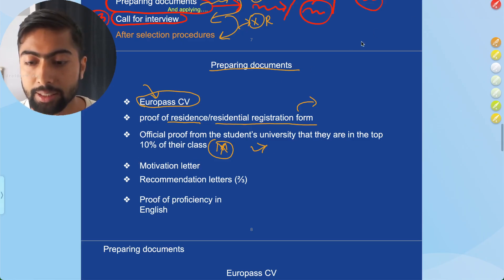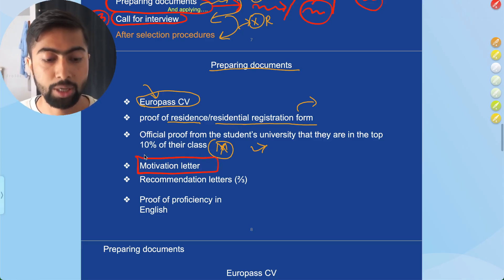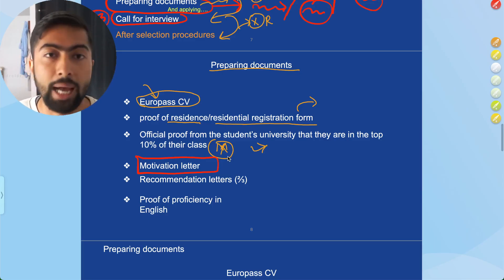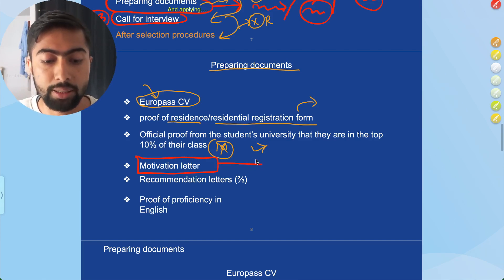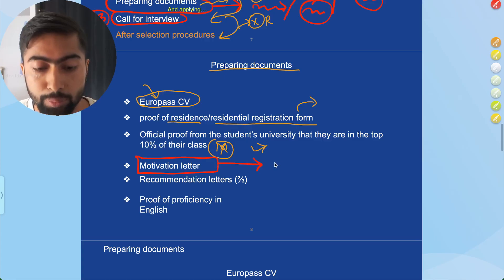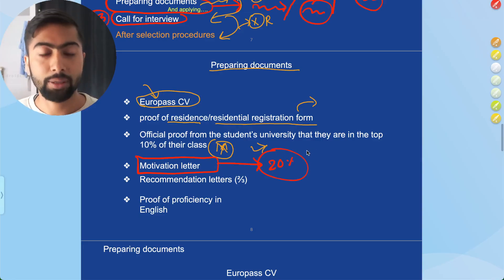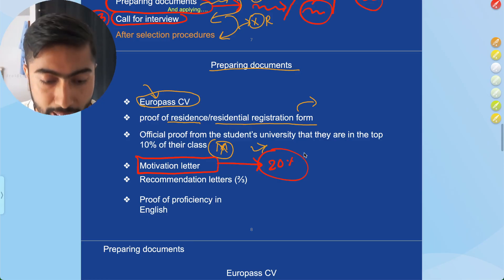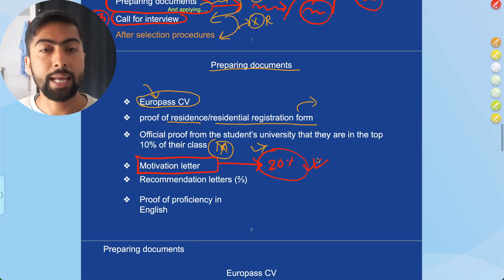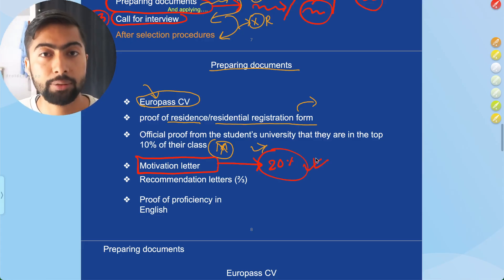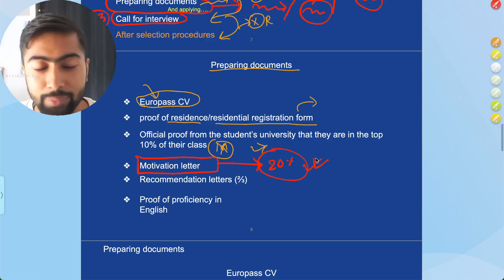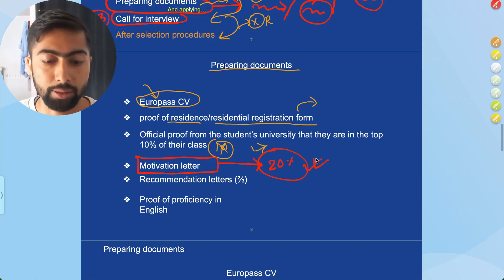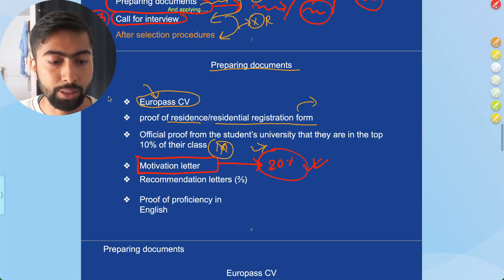The motivation letter is mandatory for all programs. Some programs require a written motivation letter; others may require a motivation video, but the basic idea is the same. This carries almost 20 percent of your marks for selection, making it very important. I will show you my motivation letter and discuss what a good motivation letter should include — in a separate video labeled 4.1.